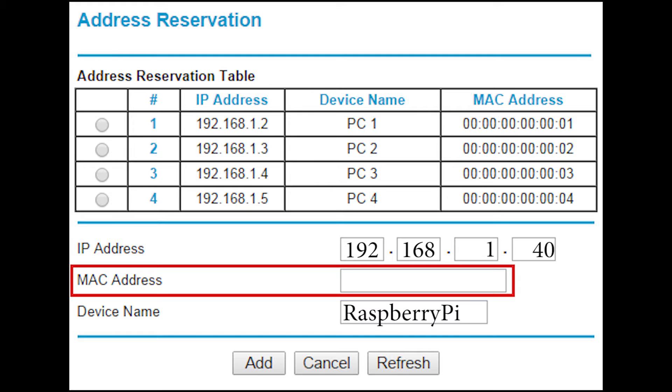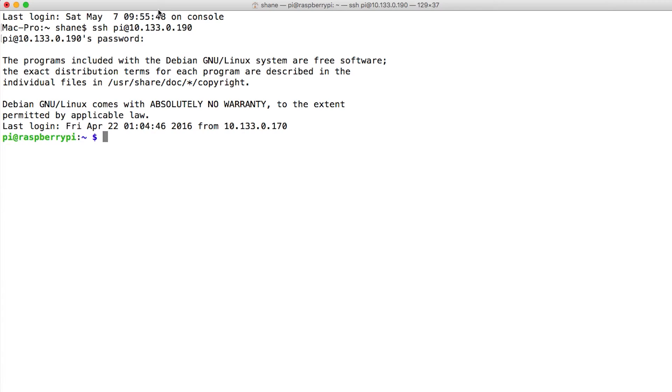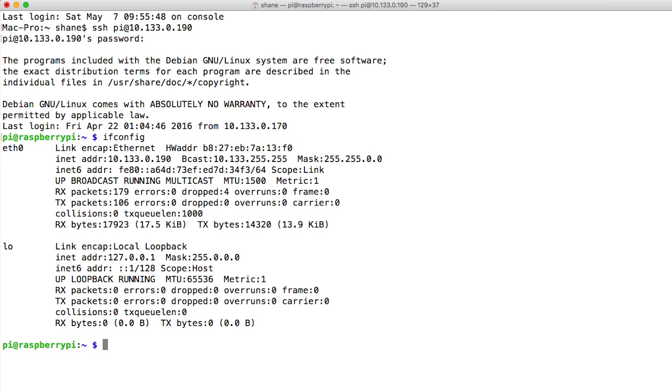So let's switch over to terminal and we can find that out. Okay so I've just SSH'd into my Raspberry Pi which I showed you how to do in another video. What we basically need to do is just type ifconfig. That's all we need to type, this simple word ifconfig.